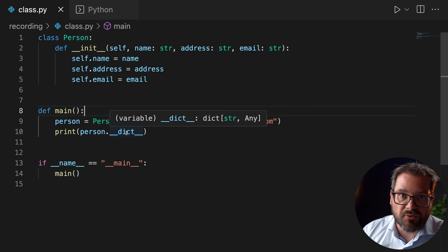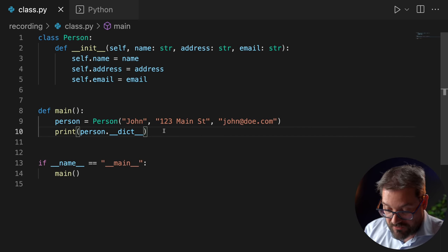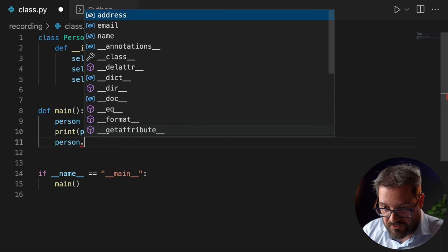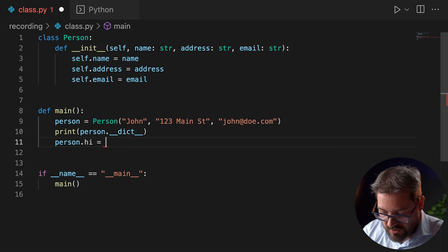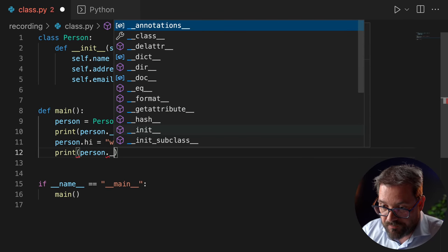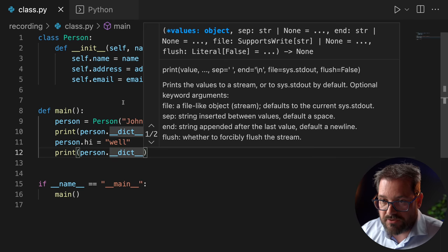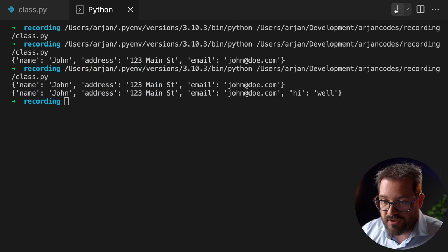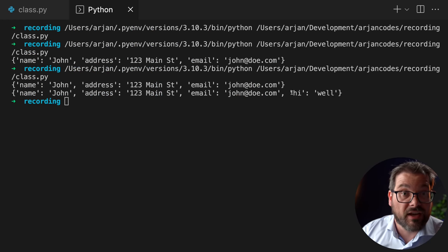Because attributes of a person are dynamic in Python, I can do something like person.hi = 'well', and then if I print the dictionary again and run the code, there is suddenly an extra attribute in there. If you don't need to change the attributes dynamically — which in most cases you shouldn't — then there is a better, faster way to define the attributes in a class. And that's by using slots.